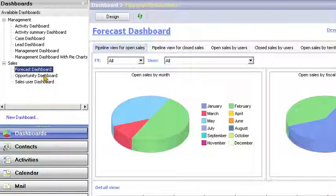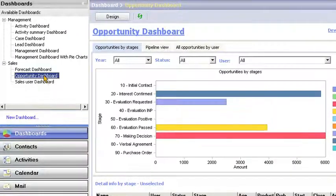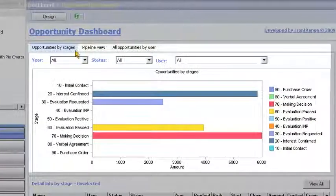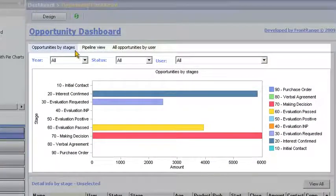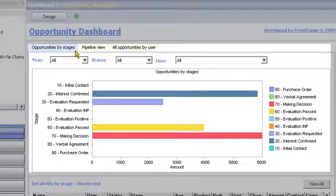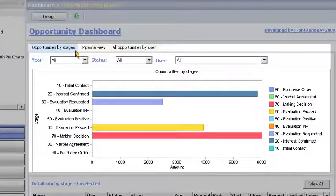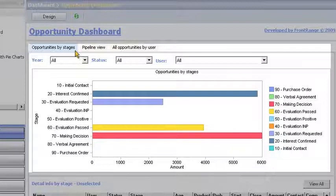Then he selects the opportunity dashboard to visualize the sales funnel by opportunity stage. At-a-glance charts make it easy for Bill to determine if there are enough deals at the right stages to hit the number.